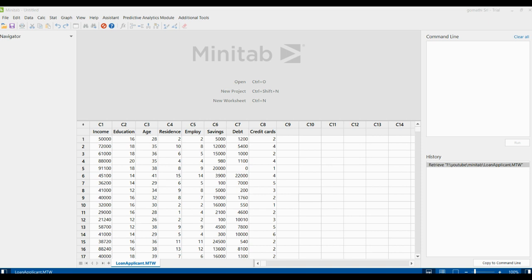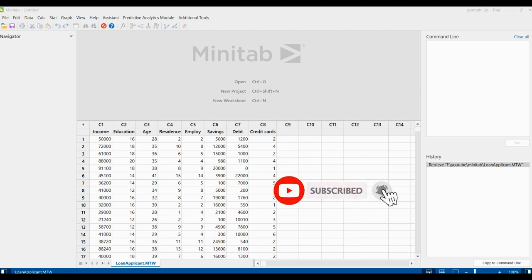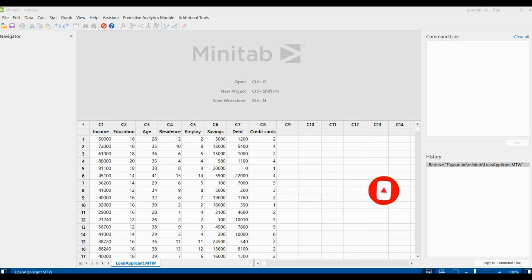How can we find principal component analysis with Minitab? Before that, I will tell you what data you have to consider for doing this principal component analysis. You should have at least two variables to perform this analysis.